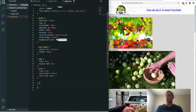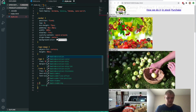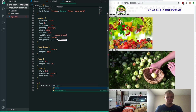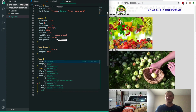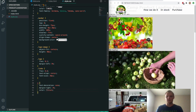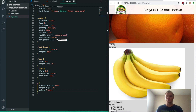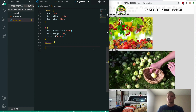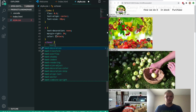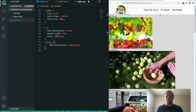We'll grab our a-tags and put a text-decoration of none on them — that just makes them look a lot nicer. We'll also give them a margin-right of 3% and a color of black. There are our links — they look a lot better and bring us to the spot we want on our page.